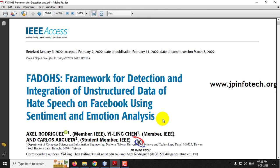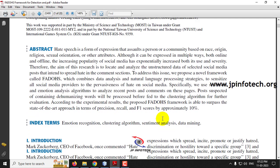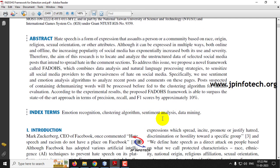Before seeing the execution of the project, let me brief about it. We all know that the internet is growing day by day immensely, and similarly social media is also growing rapidly. In social media, there are all types of people, and some people use hate speech.